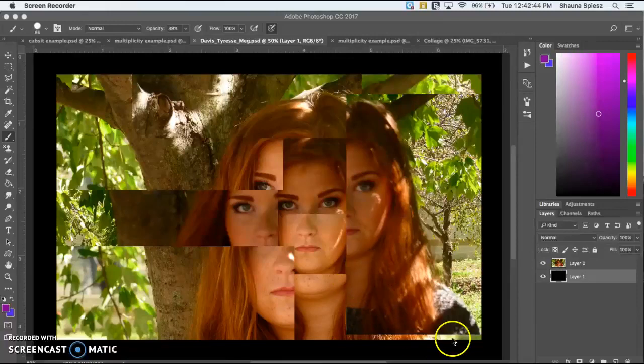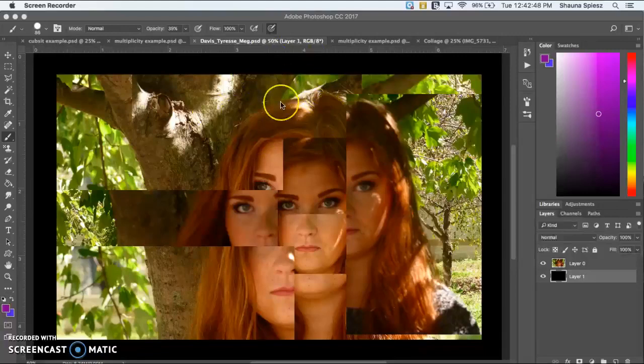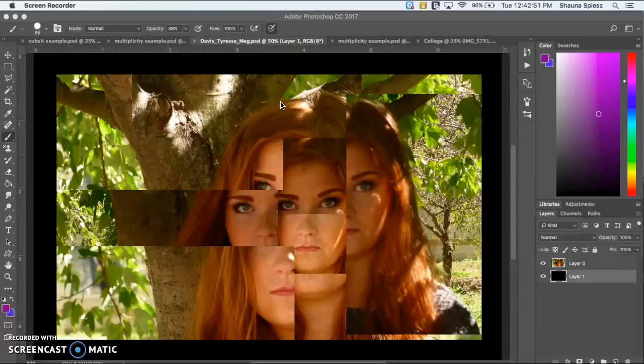So there's no eyes down in the bottom right hand corner. There's no chin up at the top of the head. So the placement of everything is really well thought out.